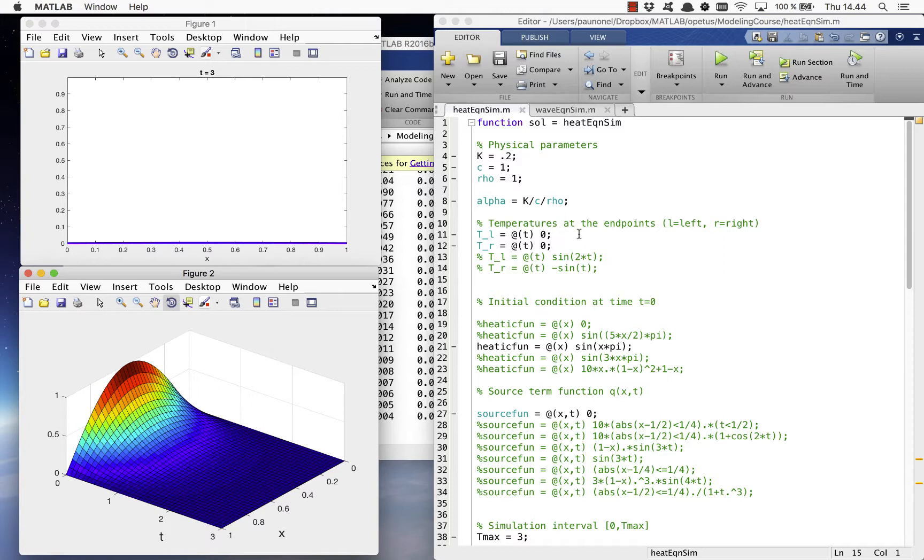And you can even try time-dependent boundary conditions, which you can do by removing the comments from the two lines here.